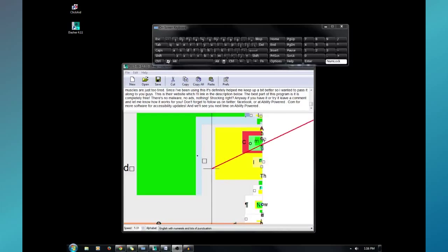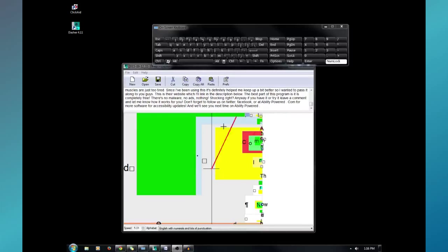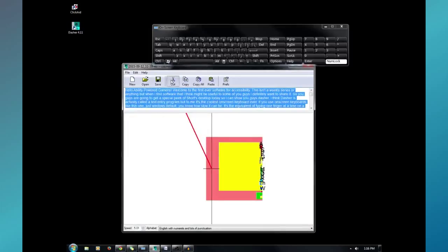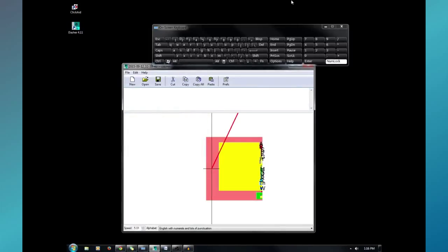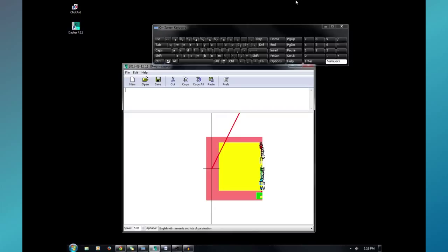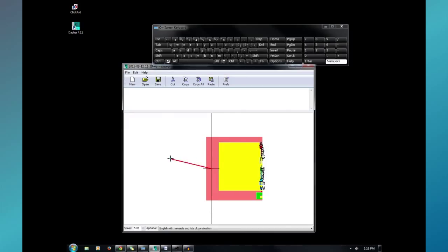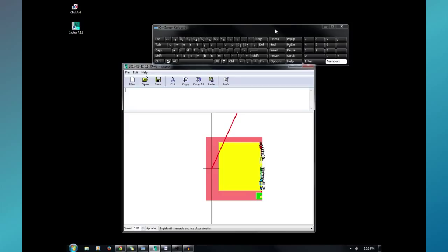I think Dasher is actually called the Text Entry Program, but to me, it's like the coolest on-screen keyboard ever. It's kind of like tapping meets missile command. If you guys use on-screen keyboard, like this one, which is Windows standard, you know how slow it can be. I mean, it's like somebody using a regular keyboard and just typing one key at a time.